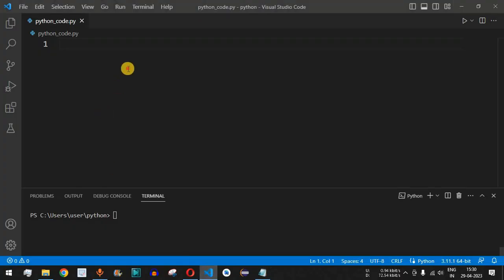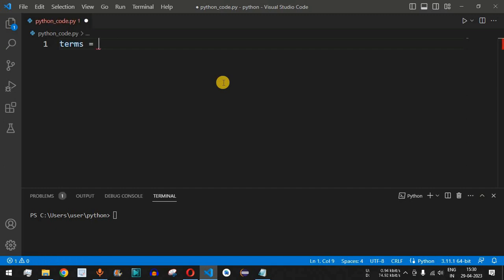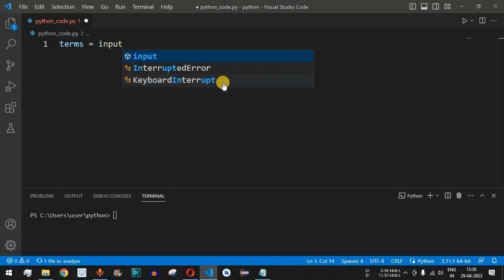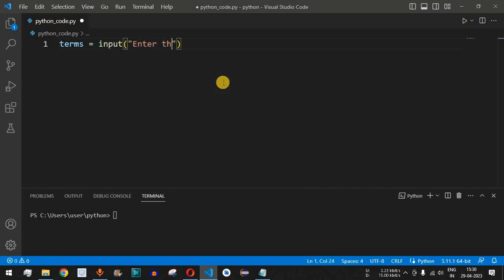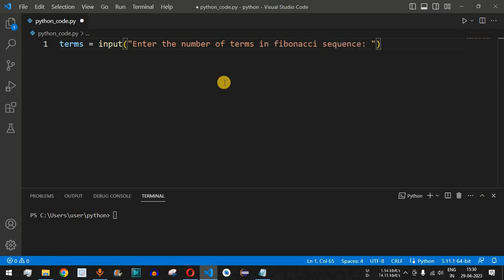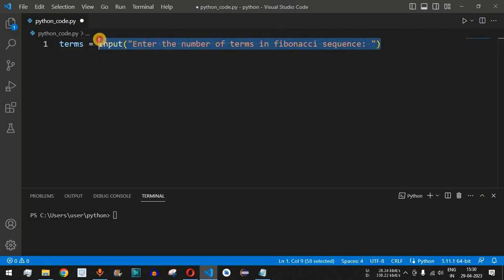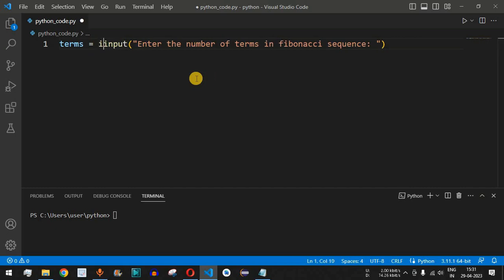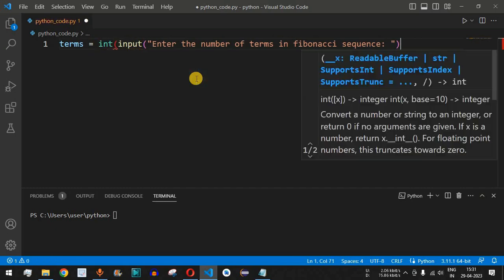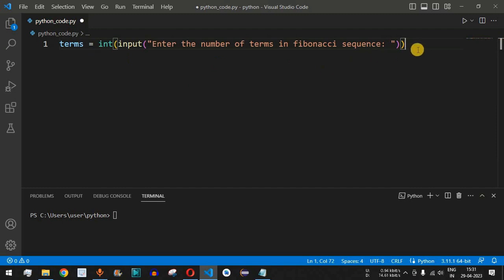Let us check this with the help of the Python program in VS Code. The first thing we will do is ask the user to enter the number of terms to be printed in the Fibonacci sequence. We will use the input function to get this value. Since input takes a string data type by default, we need to convert it into an integer.